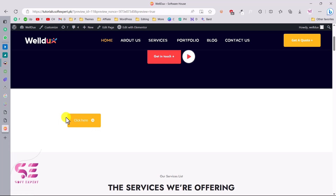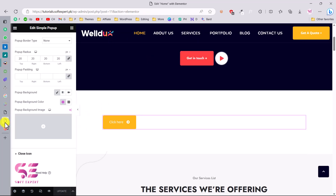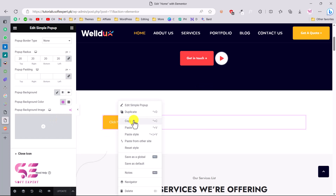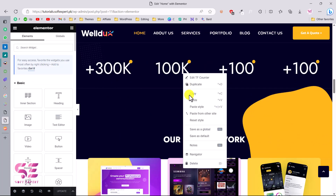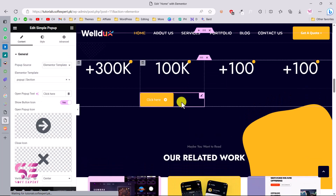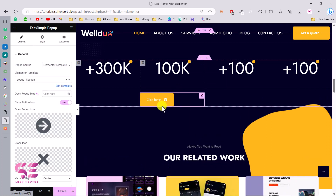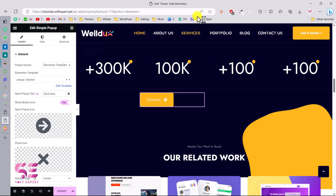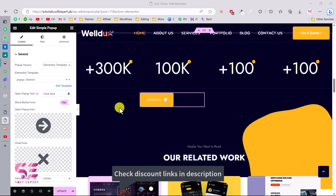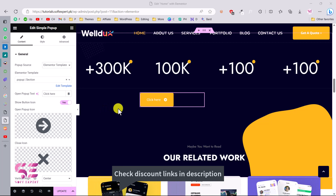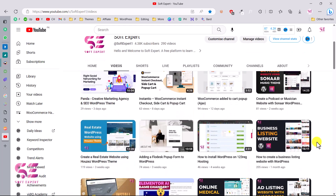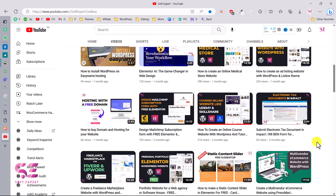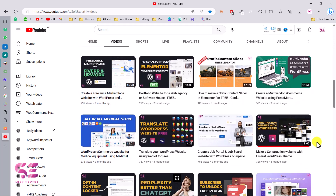That's how you can create pop-ups using Elementor for free. You can display the trigger button anywhere on the website — copy it and paste it wherever you want. The placement is entirely up to you. That's it for this video. If you want to learn more about WordPress and Elementor, visit my channel. If you have any questions, ask in the comment section. Thanks for watching and I'll see you in the next one.